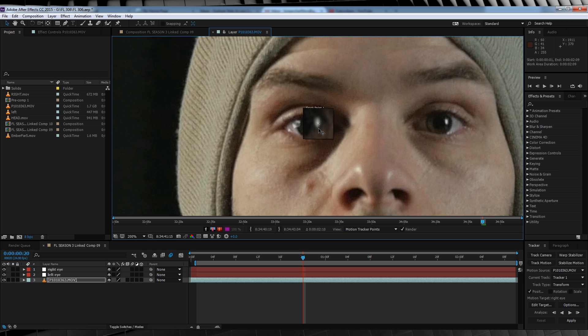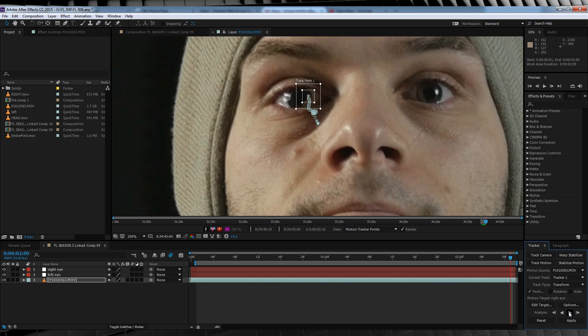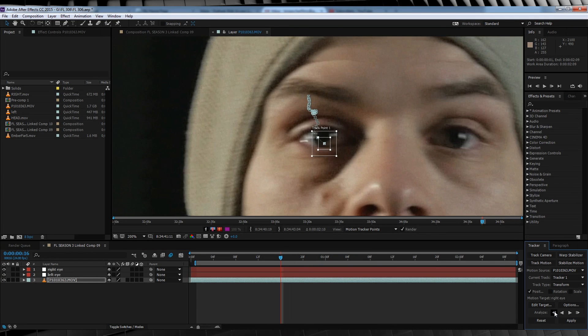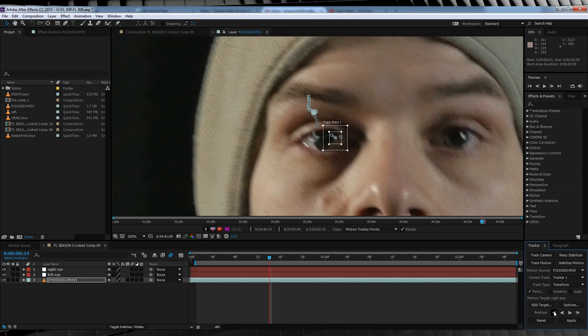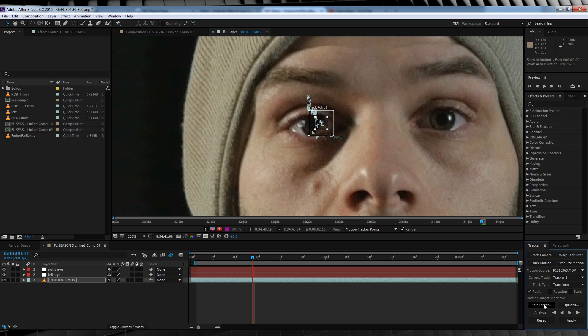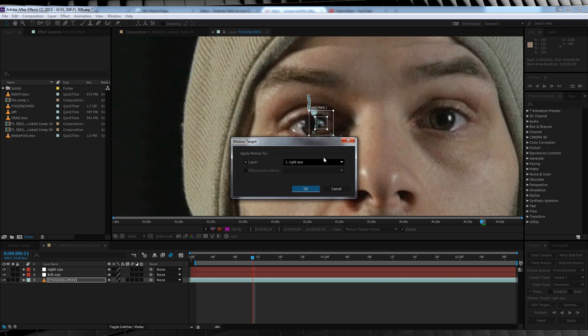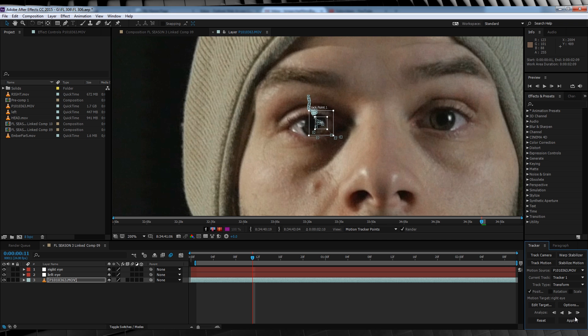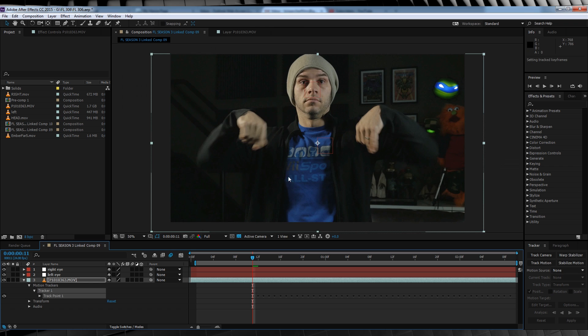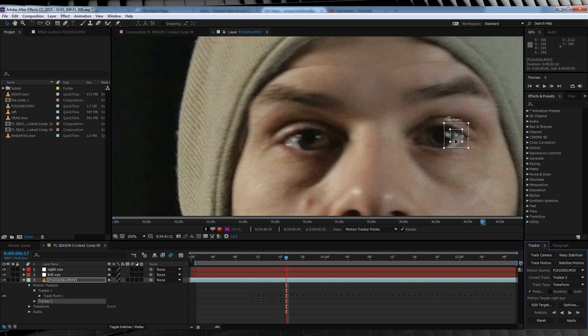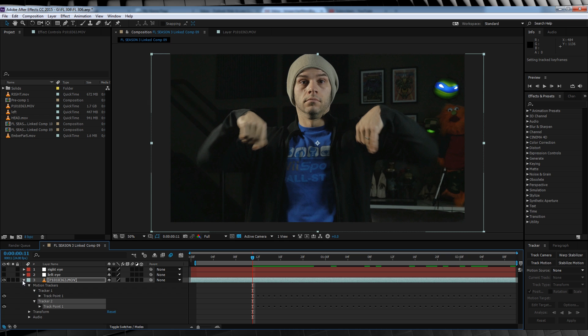We'll then select a point on our right eye, hit the play button, we'll then head backwards and go frame by frame, making sure that the track doesn't fail. If it does, we'll just drag the track point back into position. Once you're happy, hit Edit Target and select the right eye null. Hit Apply and OK, and then we'll repeat the same process for our left eye as well. We'll then turn off both nulls for now and we'll save them for later.